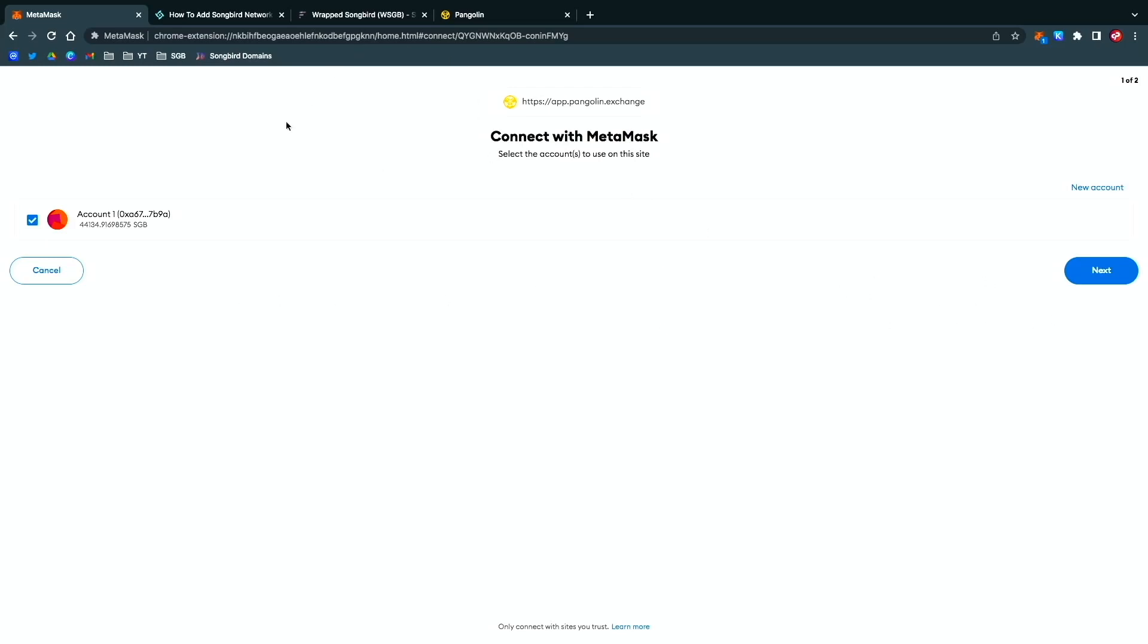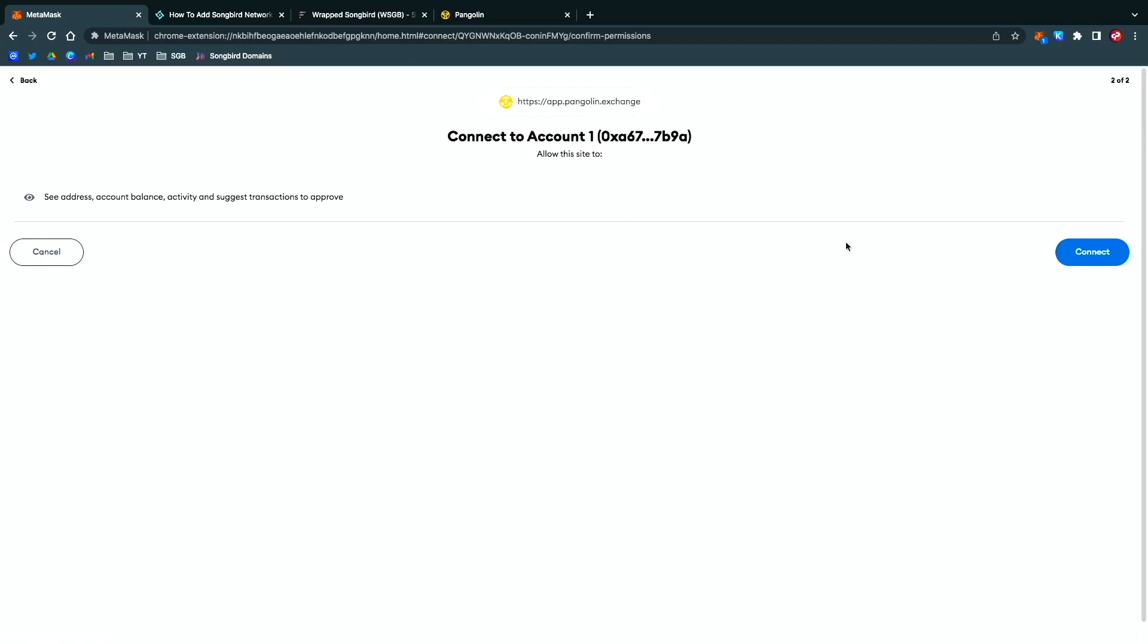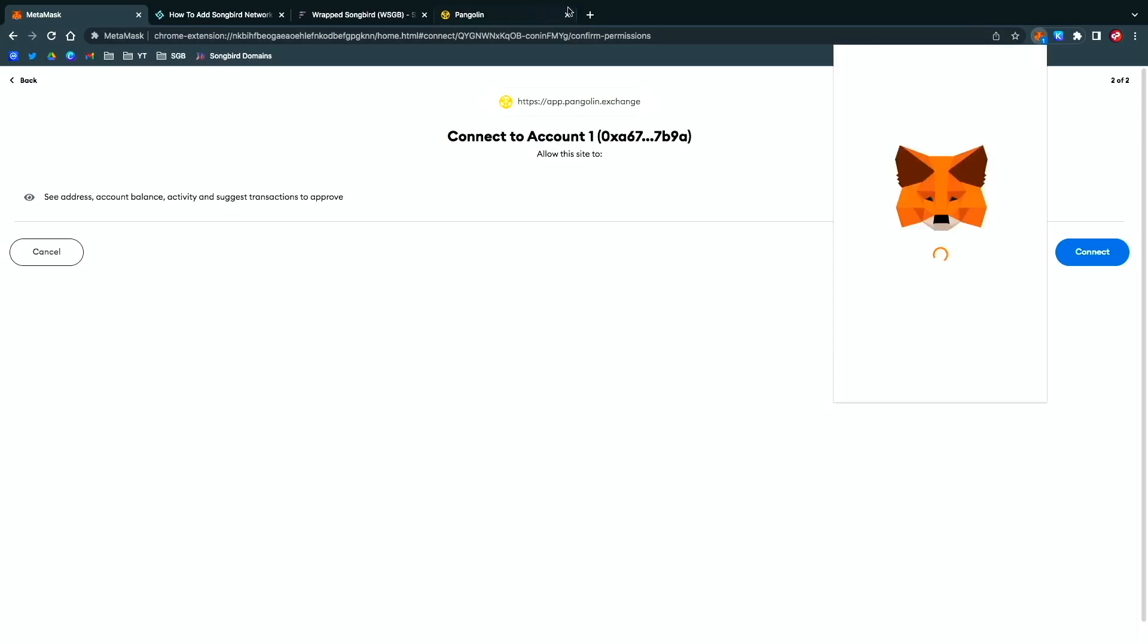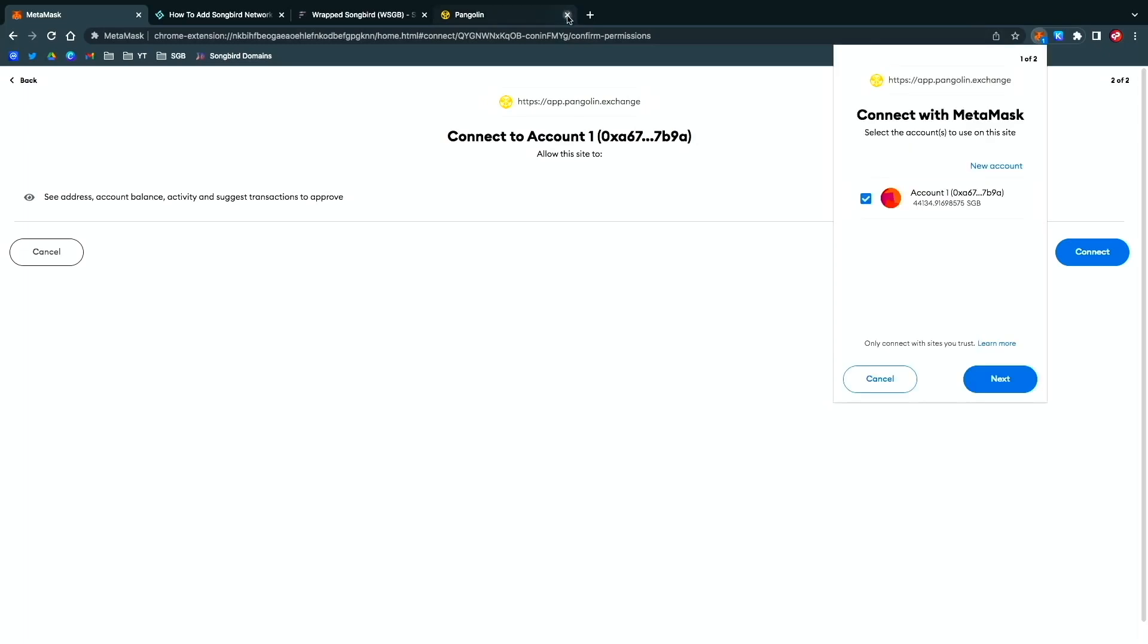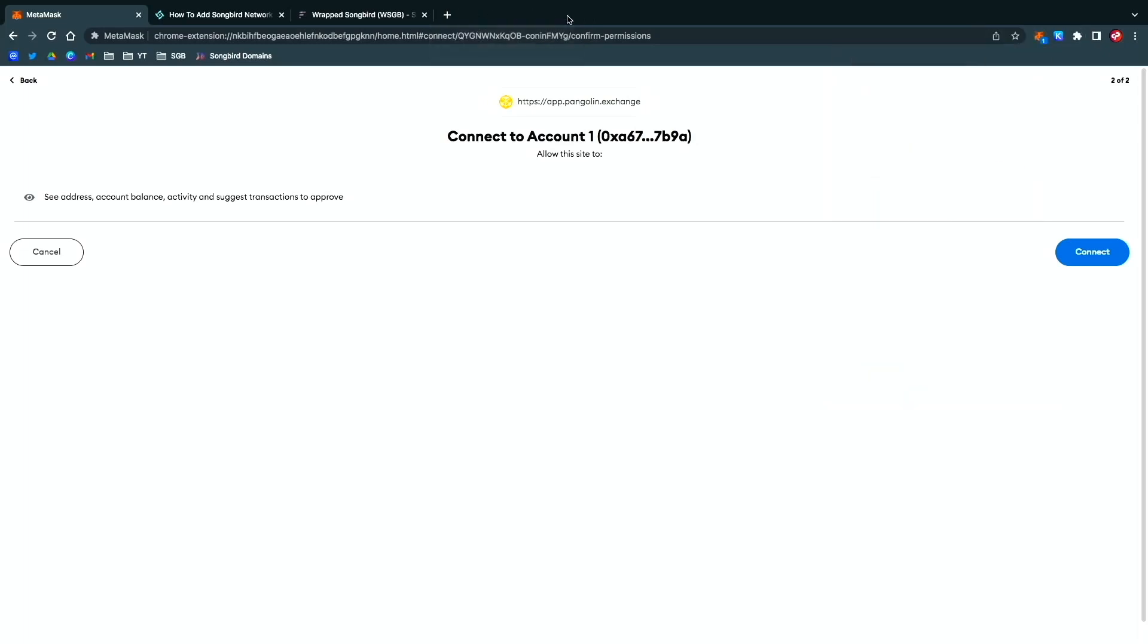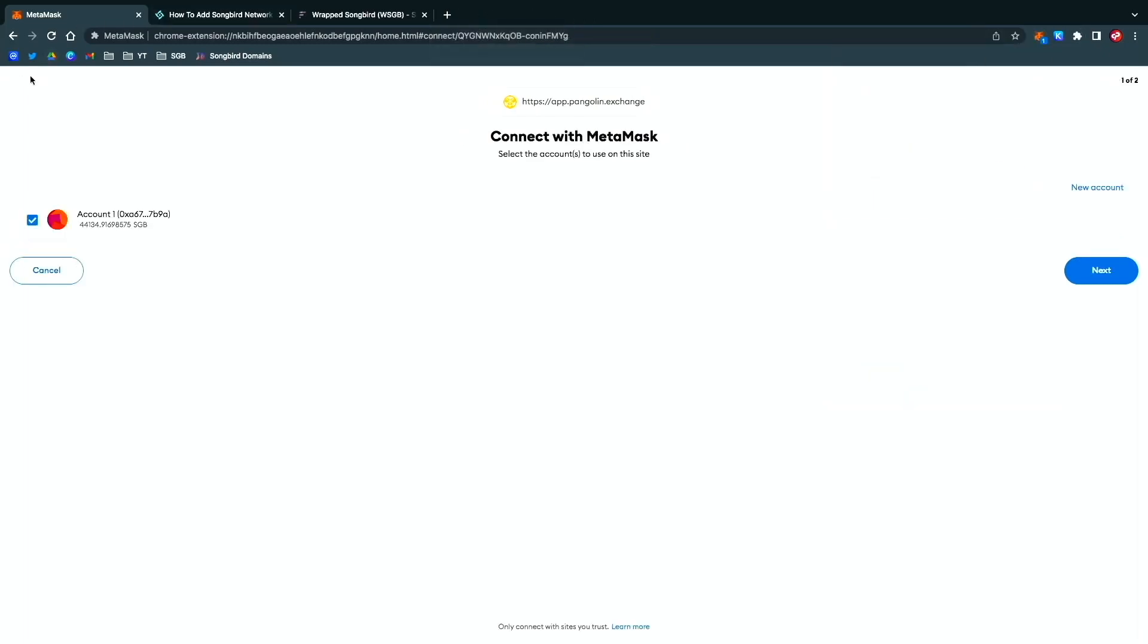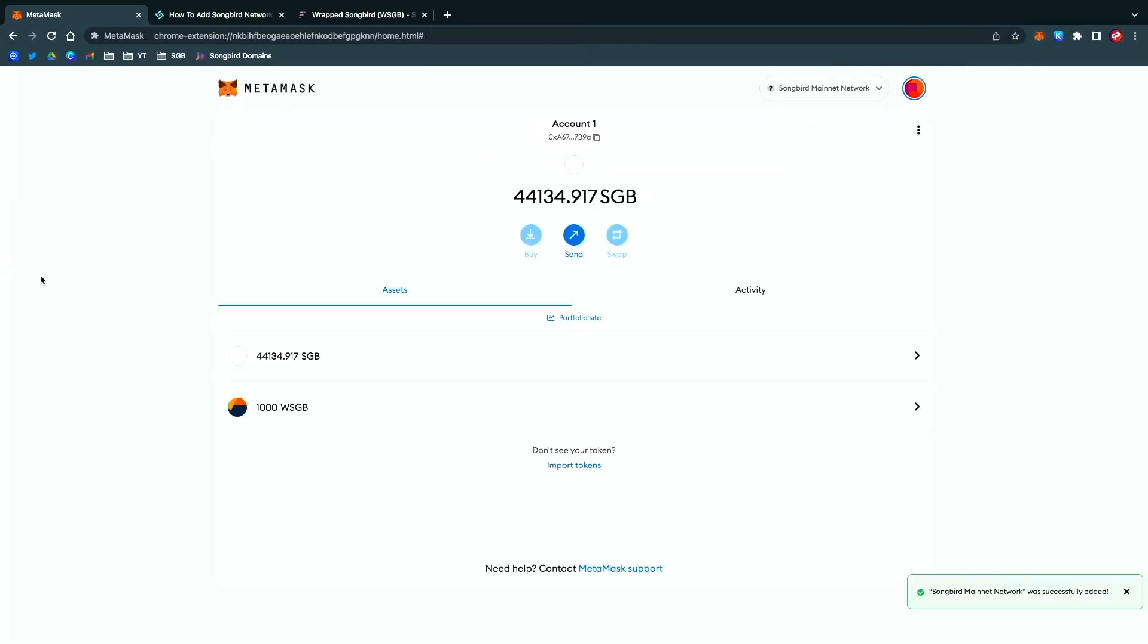Now you are connected. As you can see here, there's my 1,000 wrapped Songbird and my 44,000 Songbird tokens.